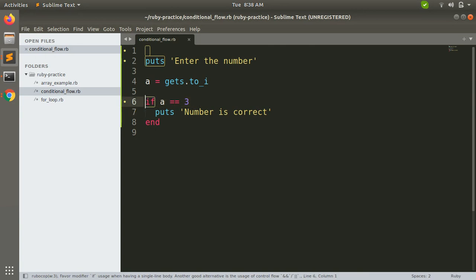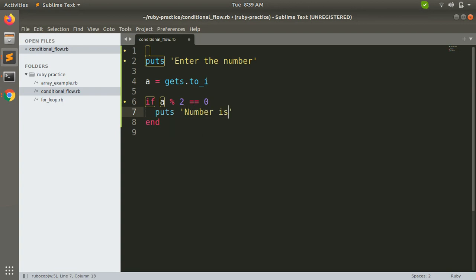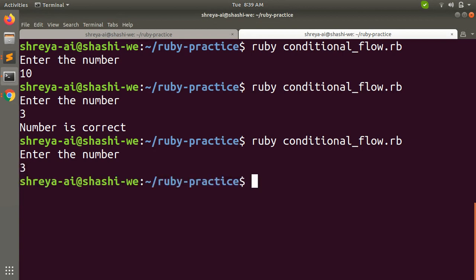Similarly, you can try it another way — just print whether the number is even or odd. Let's try with even. Whenever a number is divided by two with no remainder it is even, so we will check whether the number provided by the user is even or not. Now nothing is printed — why? Because three is not even; three is an odd number and our condition is only matching a % 2 == 0.